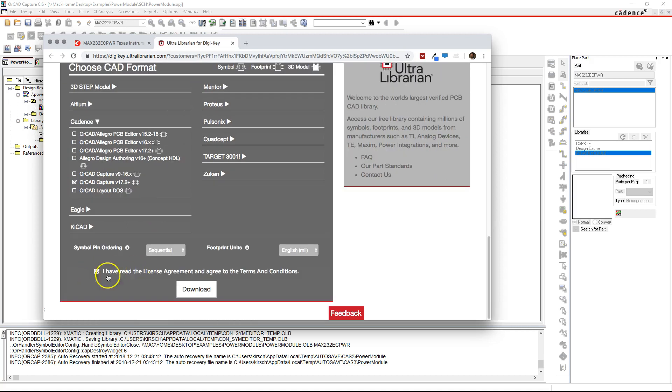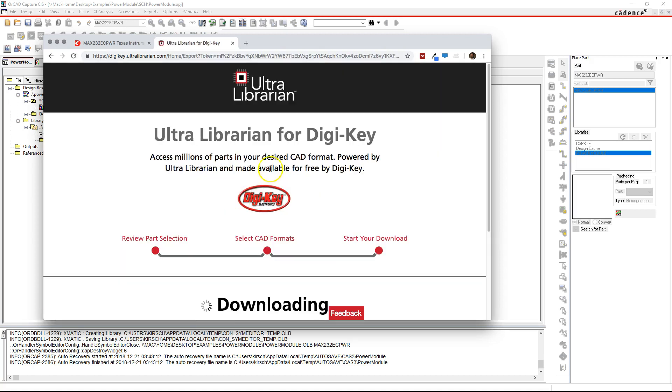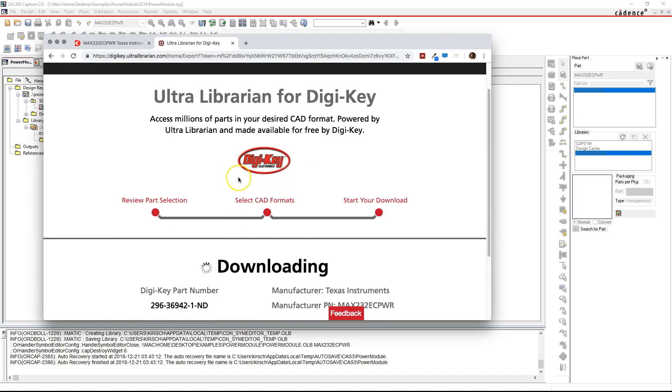Checkmark the license agreement here, then download. Just wait for your part to download here.